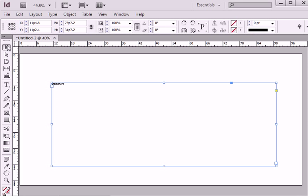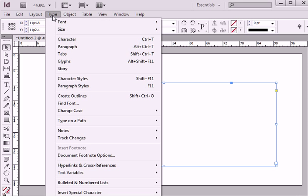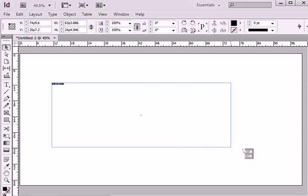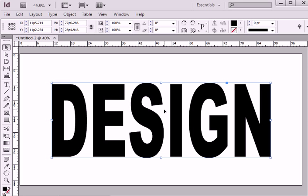I will convert text to outlines by going to option type create outlines, and I will enlarge my text.